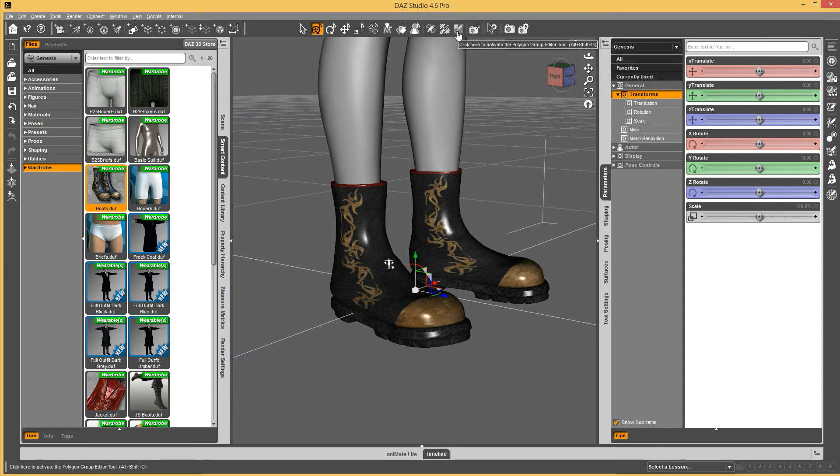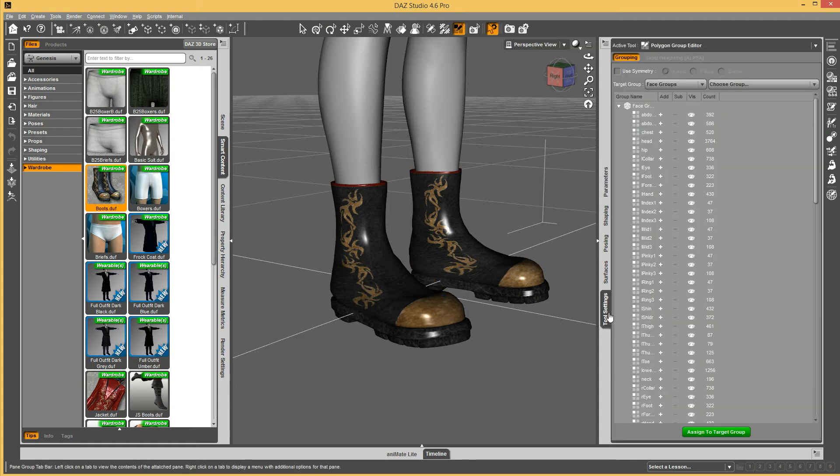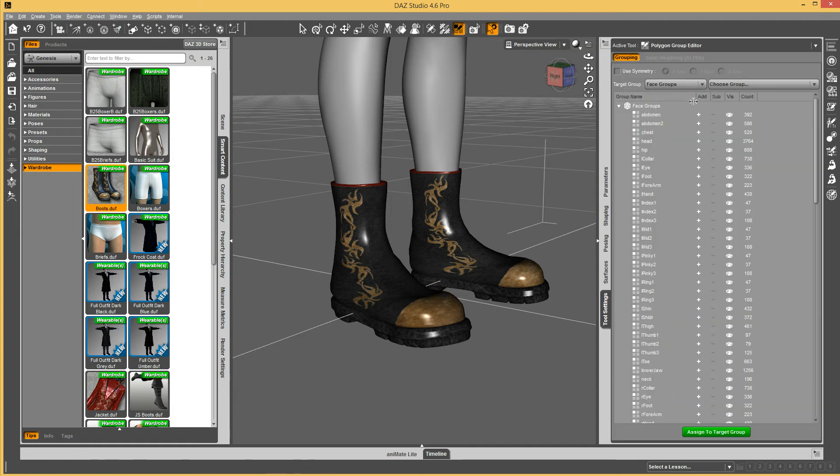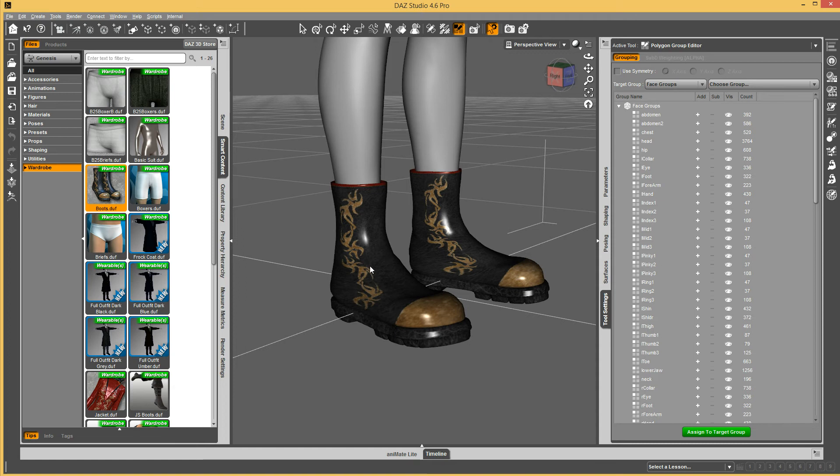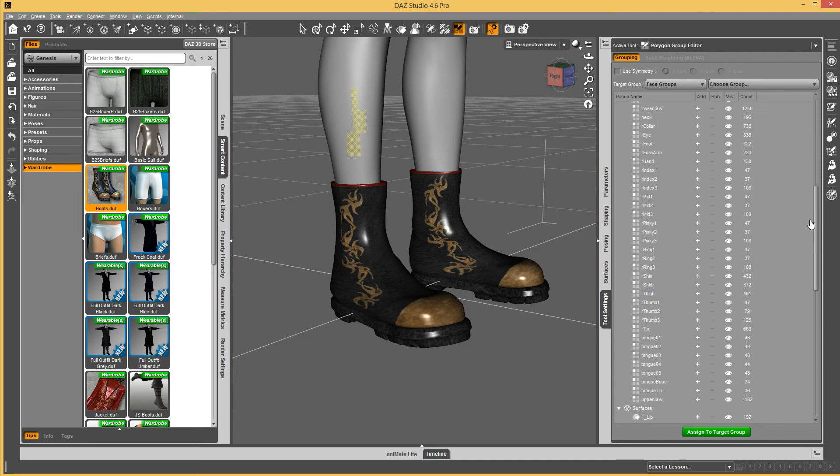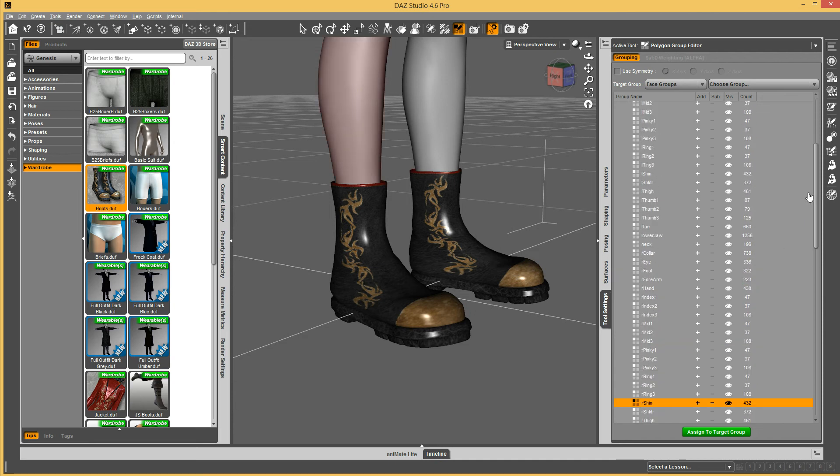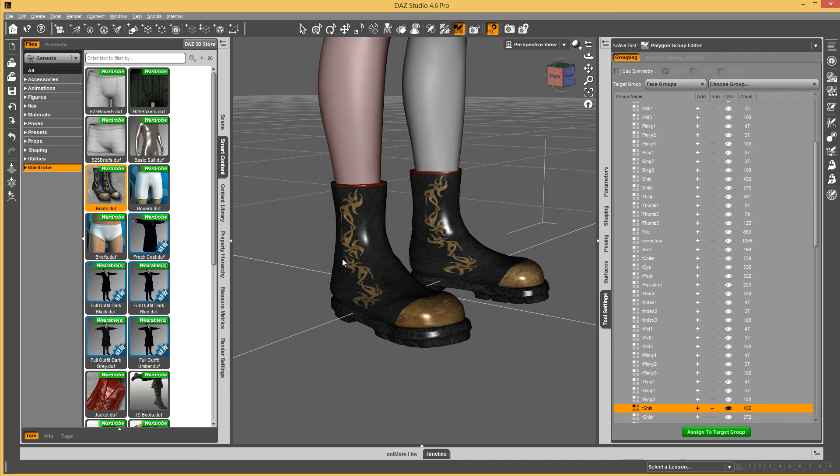That tool allows you to select geometry, face groups, or you can go in and actually just select them by dragging. What I'm going to do is show you how to specify geometry that will automatically hide whenever a wearable is fit to the figure.